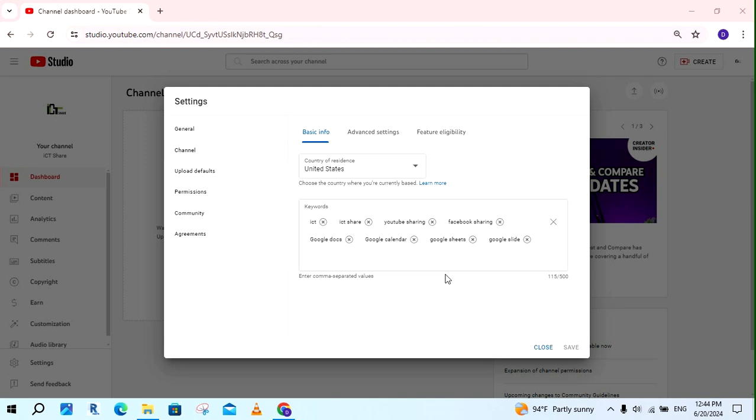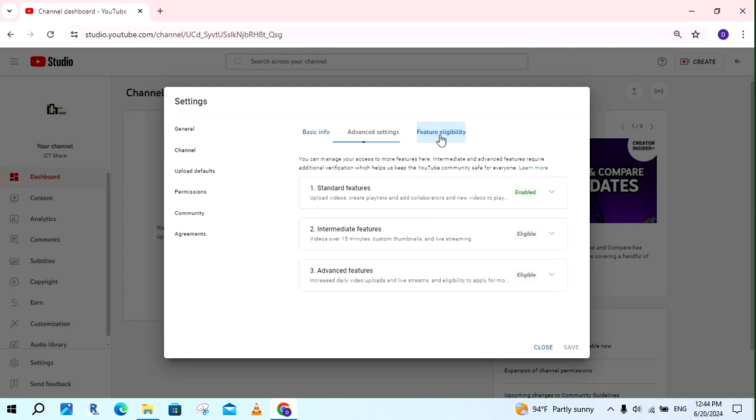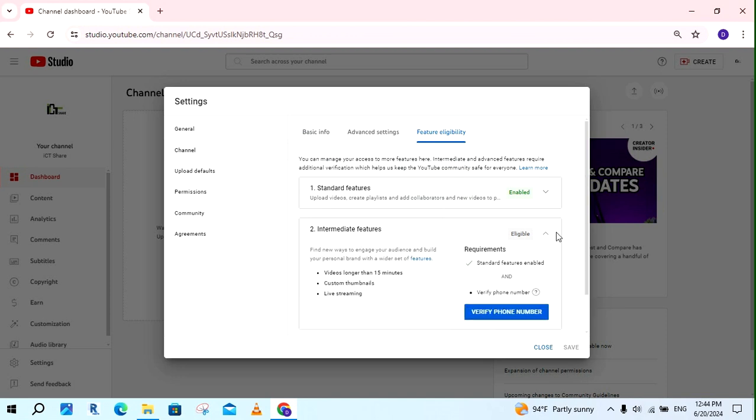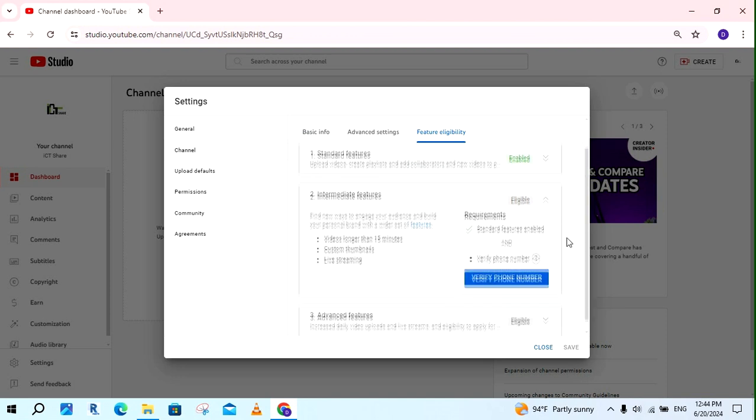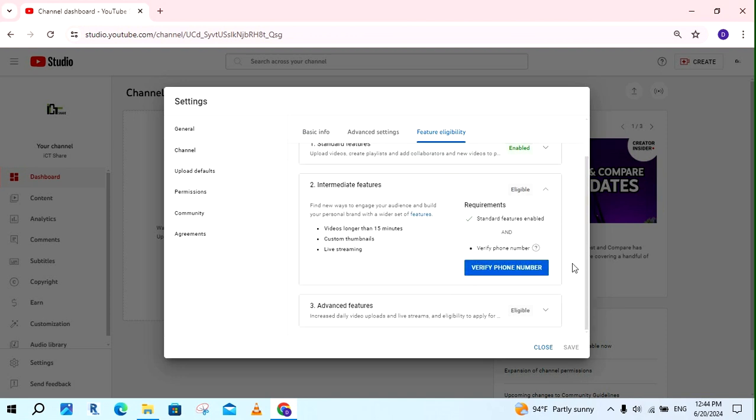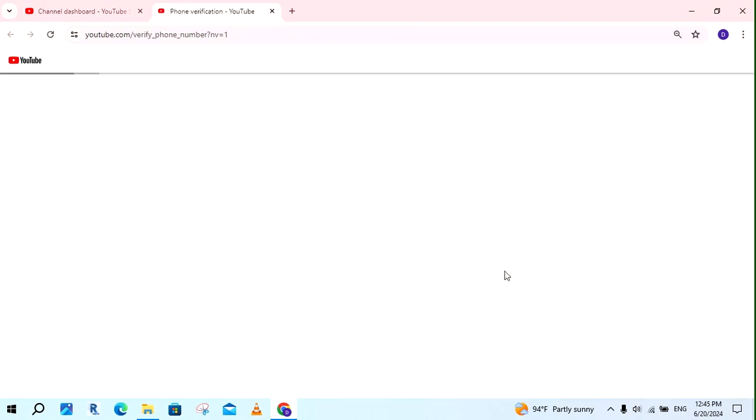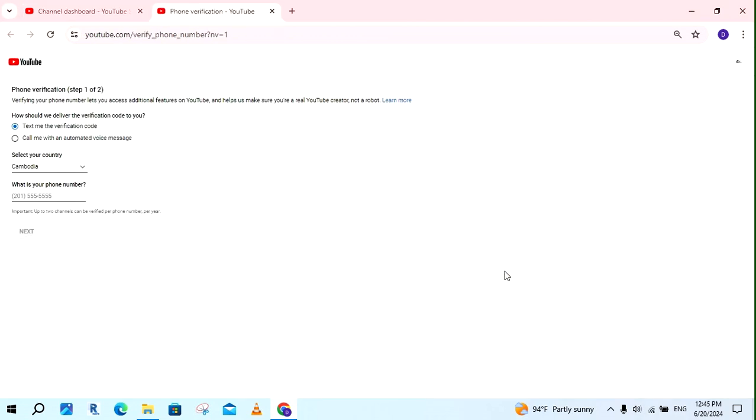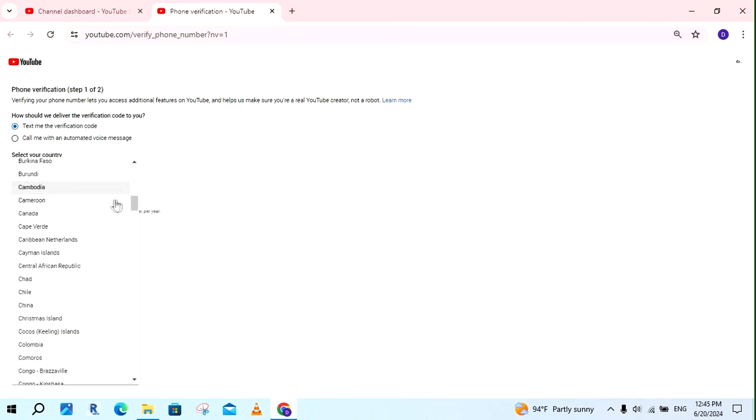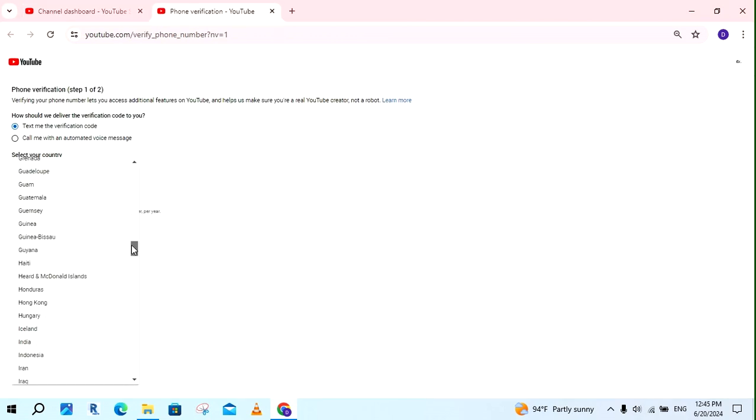If you want to verify, just click on feature eligibility. Next, click on verify phone number. Click choose your country.